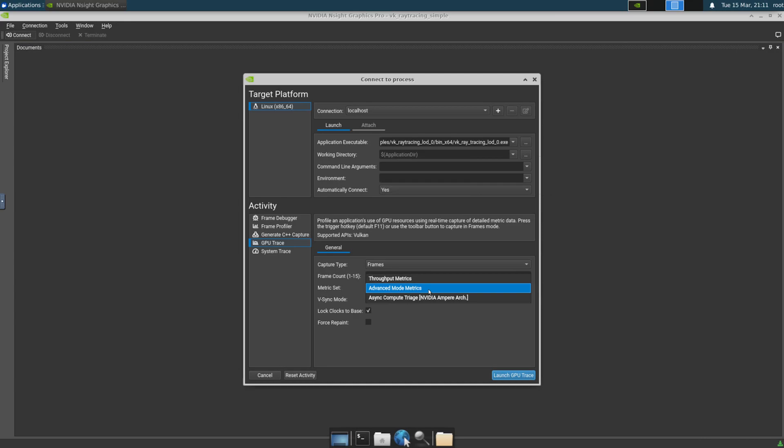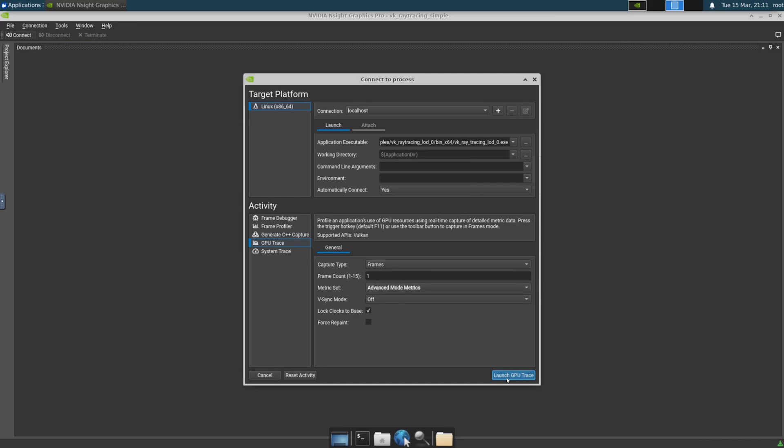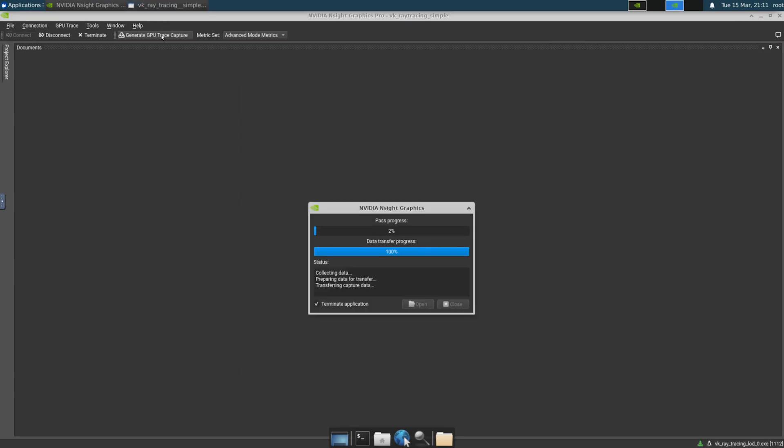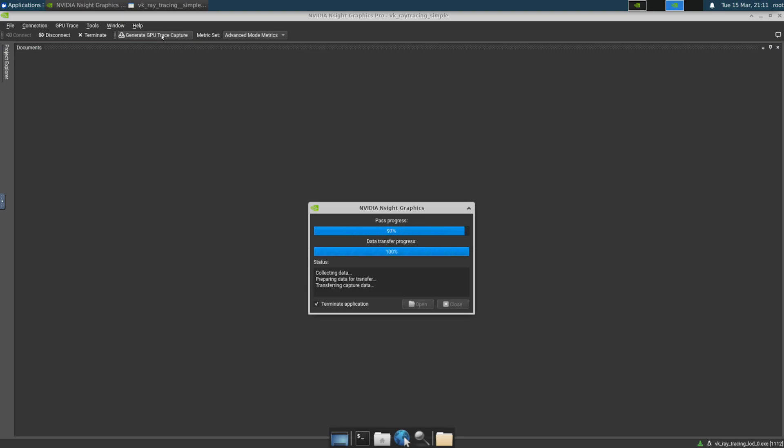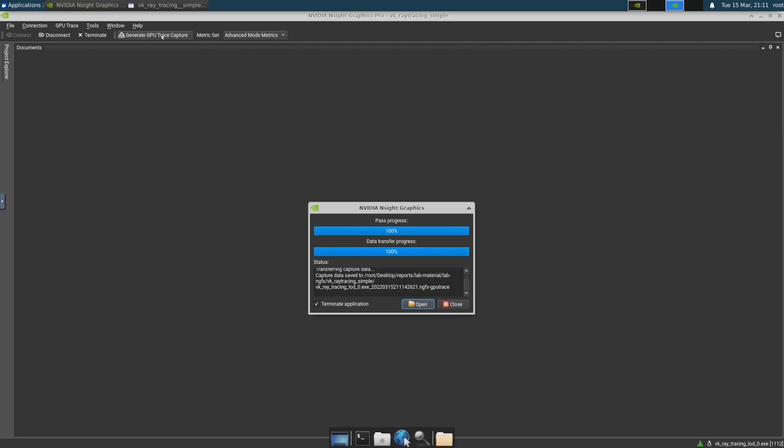Nsight Graphics has powerful profiling capabilities built right into the tool. From full pipeline profiling available in GPU trace and the range profiler, to in-depth shader unit stall information in the shader profiler, Nsight Graphics has what you need to find and fix the performance limiters in your application.